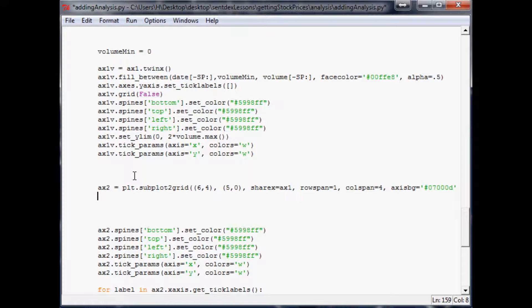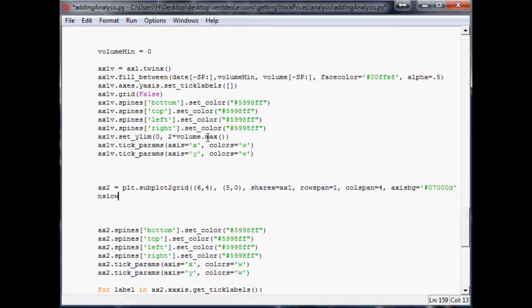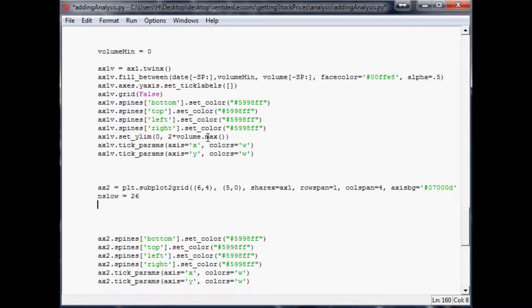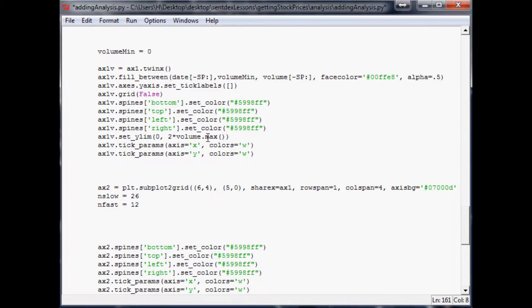Just so we can edit it later, we'll go ahead and do N for period. Slow equals 26. Then we'll use N fast equals 12. And the EMA period for that histogram is going to be 9.